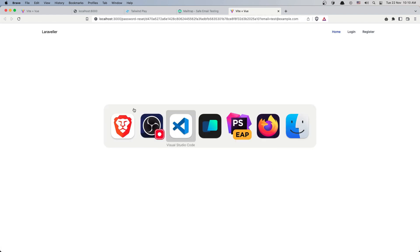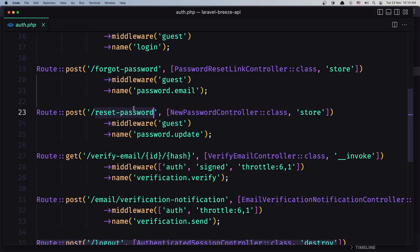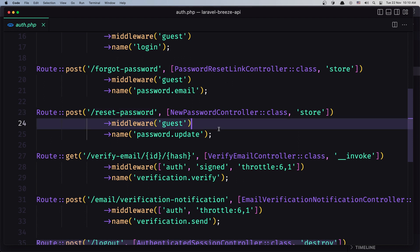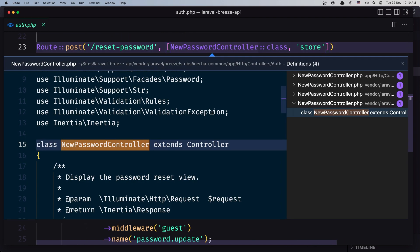Let me open the backend. Here we have the route for the reset password — a POST to /password/reset-password — and we have the NewPasswordController with the method store, which is going to handle this.